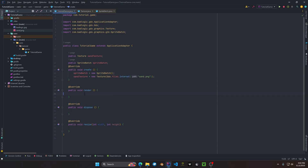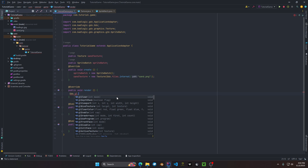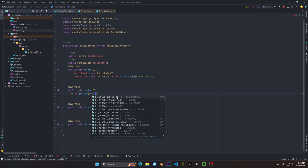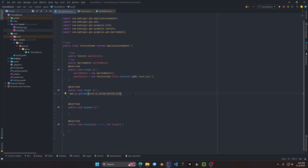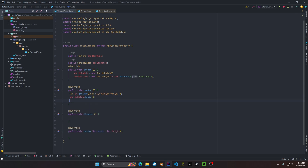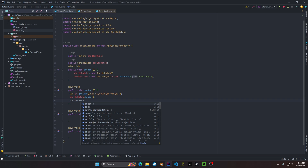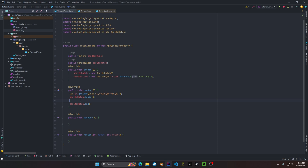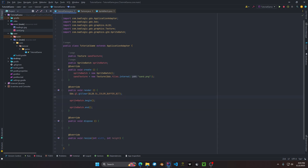Back in the tutorial game class, we call gdx.gl.glClear with GL20.GL_COLOR_BUFFER_BIT to clear the color buffer. Then we call spriteBatch.begin and spriteBatch.end. All draw calls must be placed in between these two methods — if they are not, your application will crash.